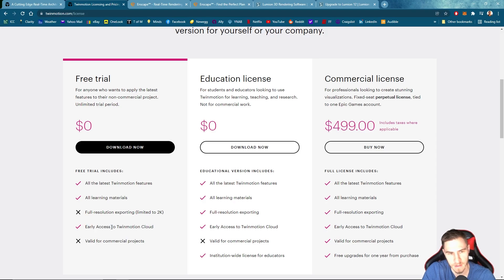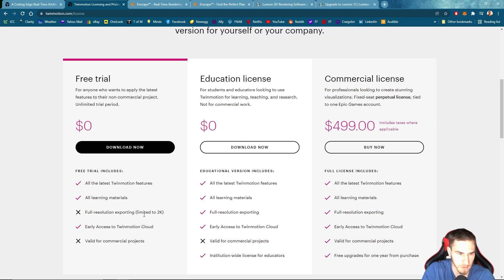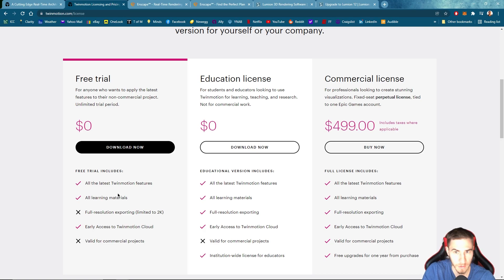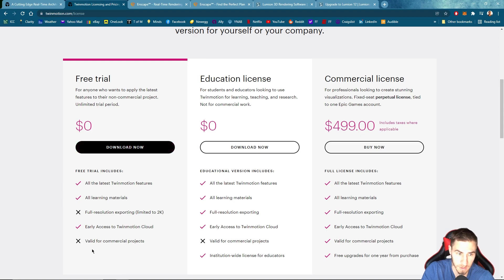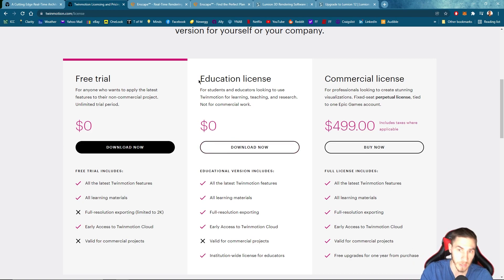And then we have early access to the Twinmotion cloud. Obviously, with free, we can't use it for a commercial project. So clearly, we have to use the commercial license if we're using this for commercial reasons. But we're just looking at these three independently and what they can do.